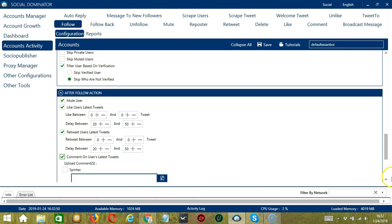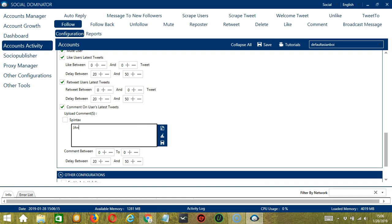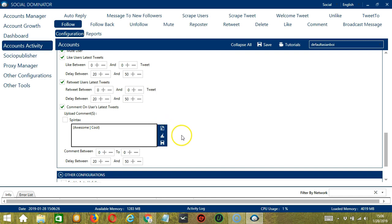Finally, you can comment on the user's latest tweets. So you can say awesome or cool for example. You may edit or delete using the Clear All button. You may also import from CSV or text file by clicking this button. When you're done, click Save. If you check Spintax, then it will randomly select one of these words. You can specify how many comments as well as the delay between each comment.